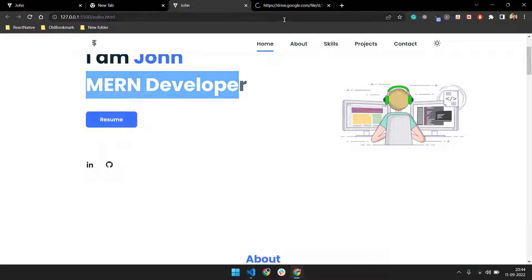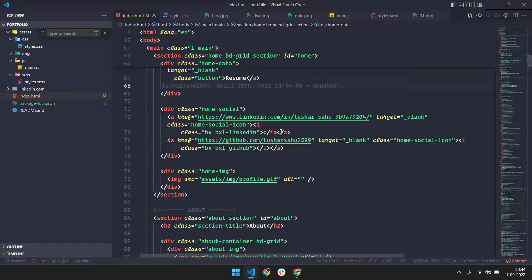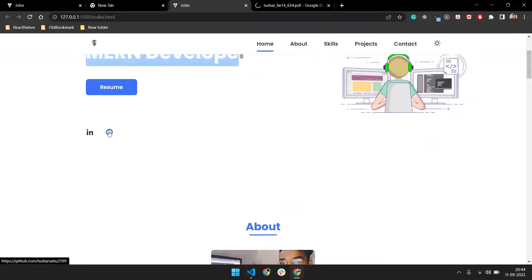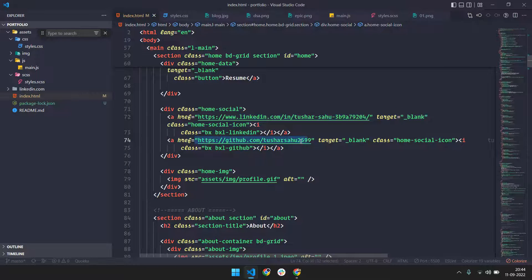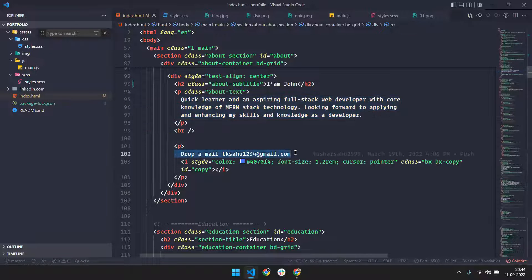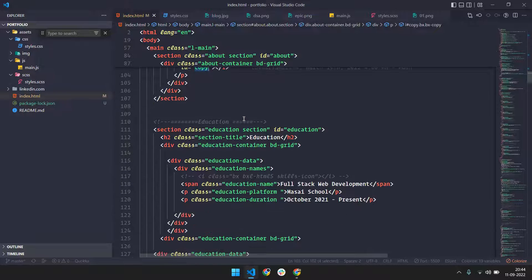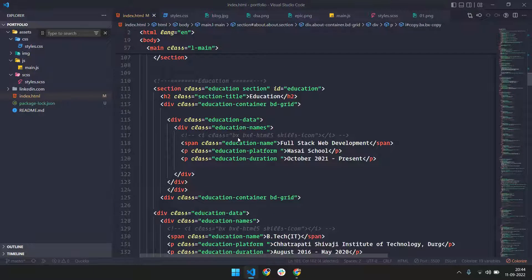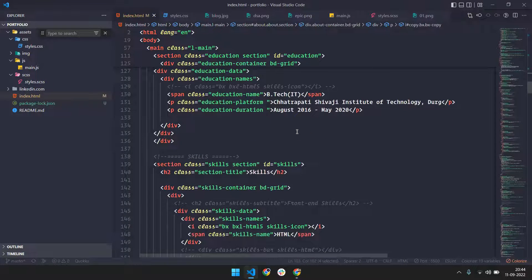There's a Resume button — if you click it, it will navigate to the resume link, so go ahead and change that link. For social handles, update your LinkedIn handle link and your GitHub handle link. There's also a short description about yourself — change that if you want. And there's an email field which can also be changed — we are using vanilla JS to copy this email on click. For education, just go and change what you need.